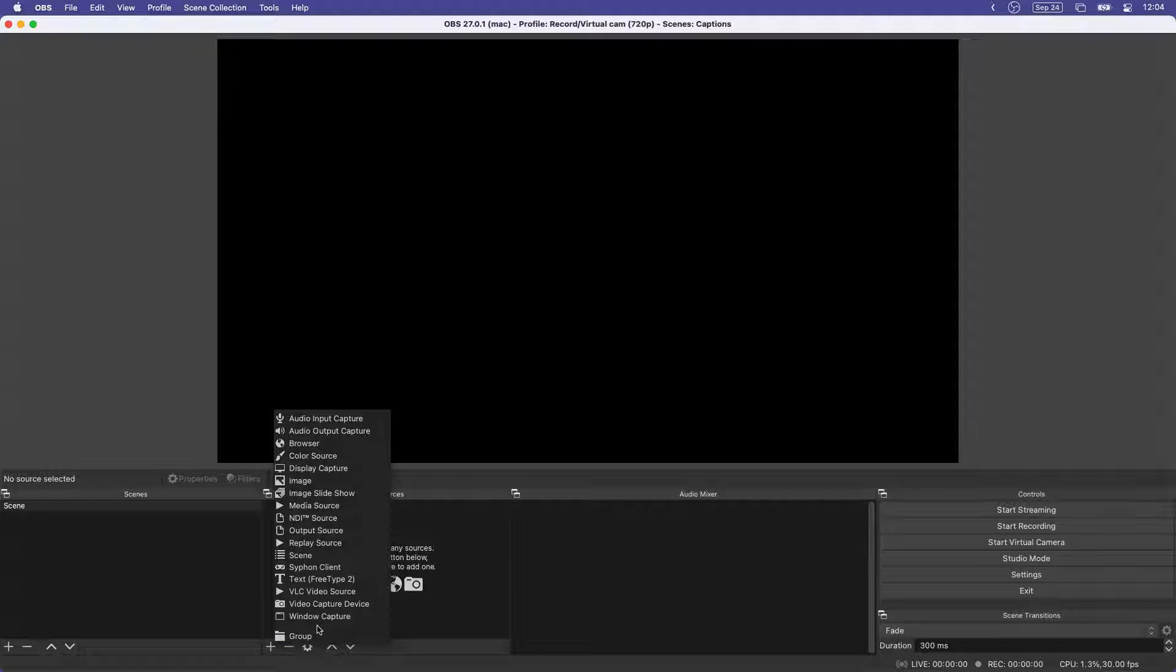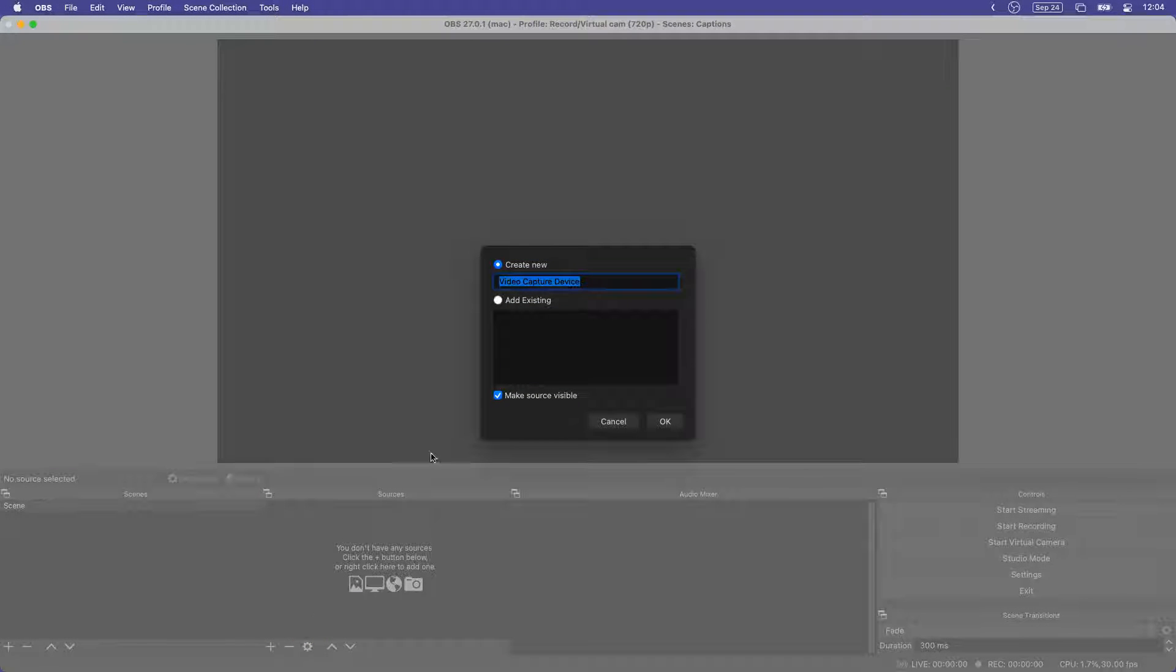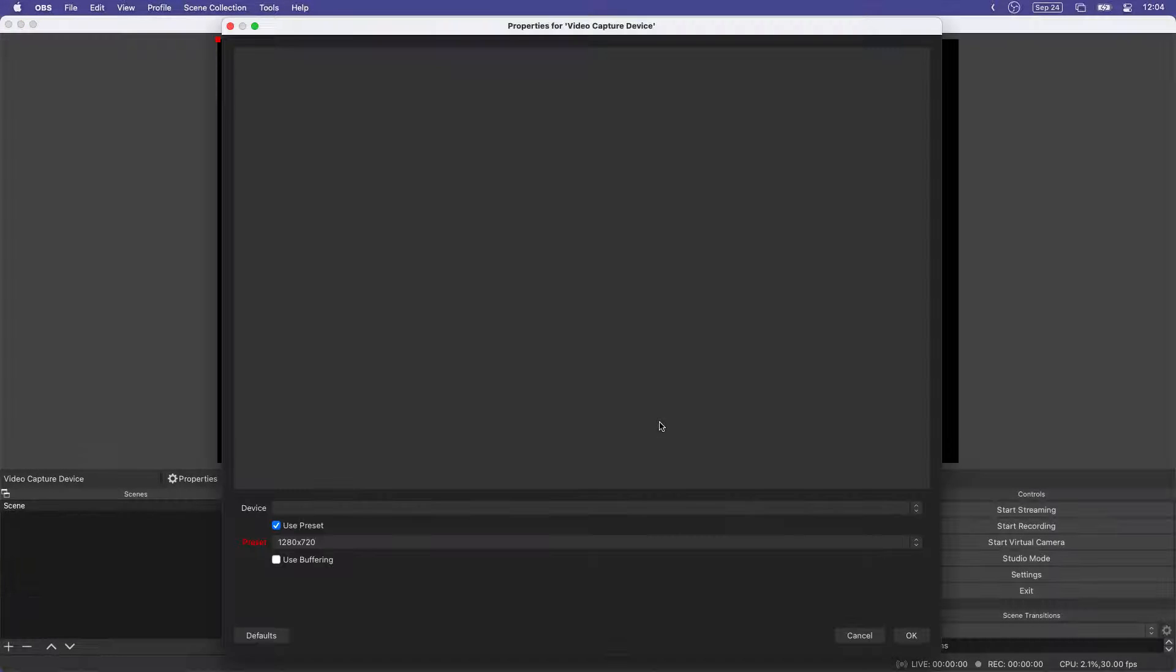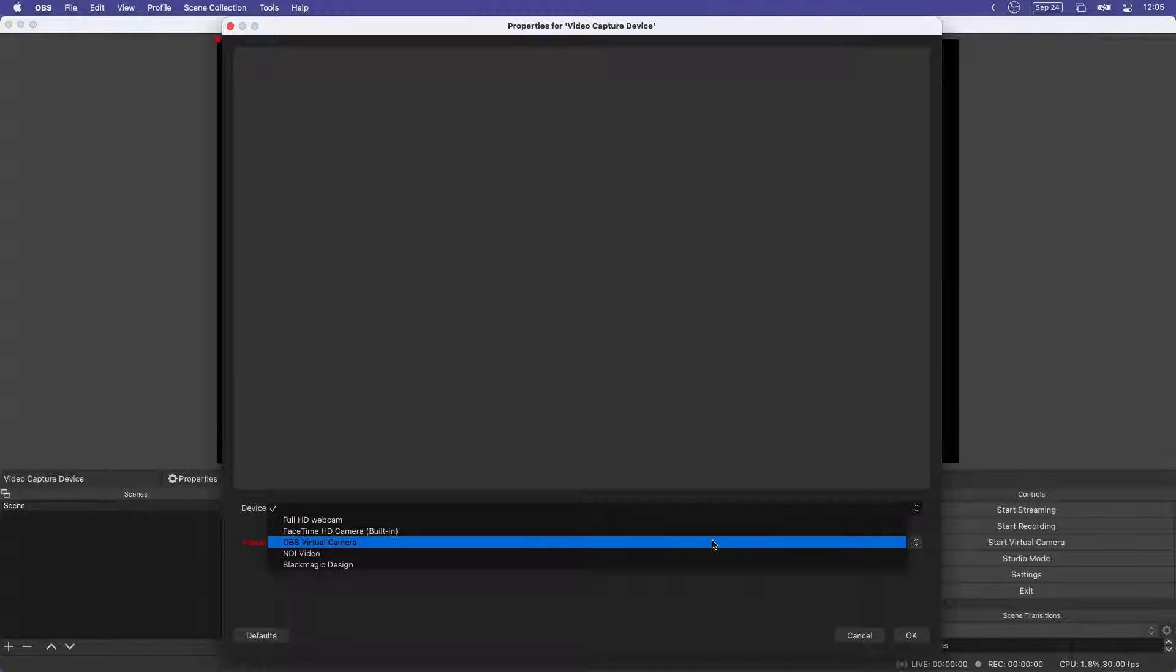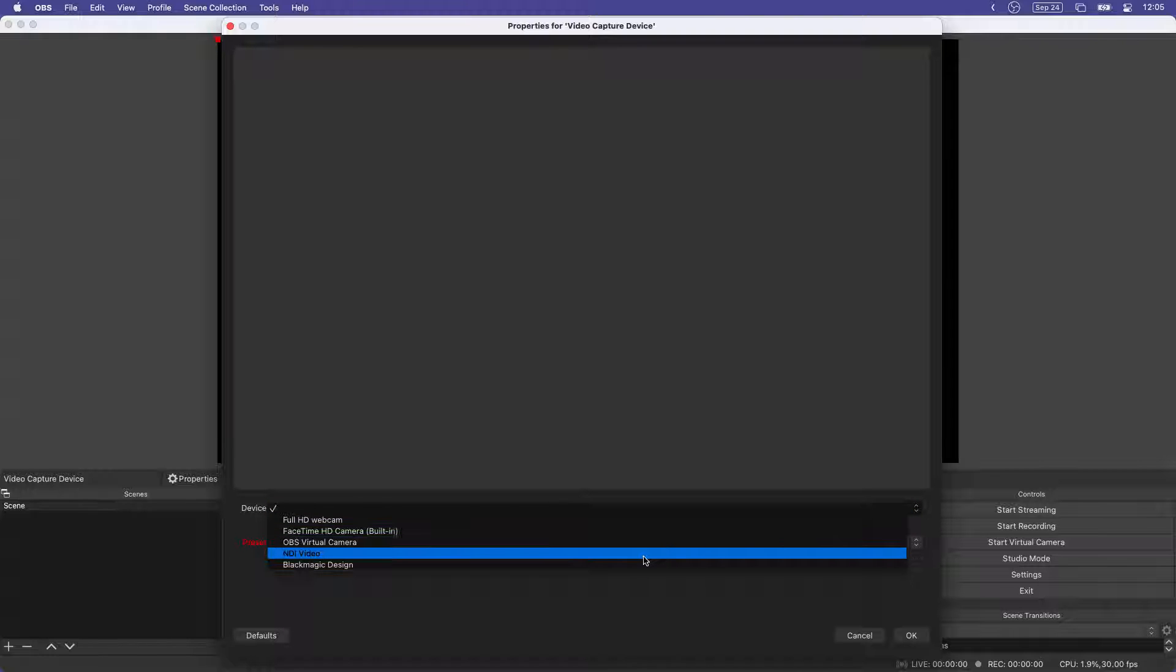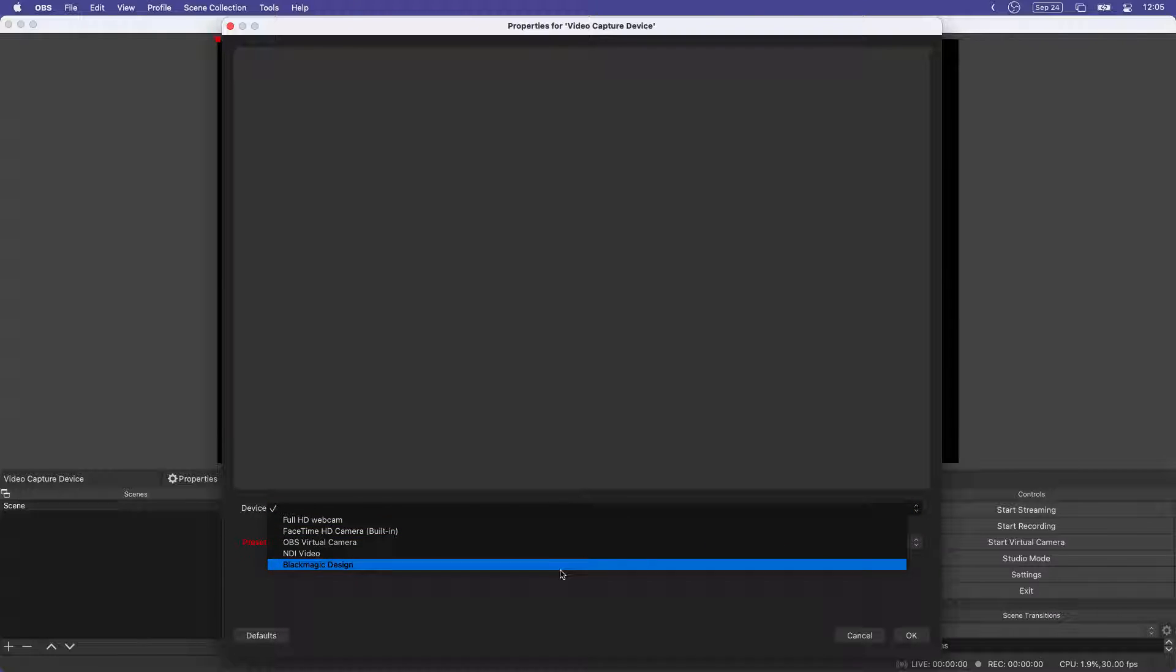It's often absolutely essential to have high-quality captions available as an accommodation for certain audience members in a meeting. But sometimes you just want to be able to get words on screen and it's okay if they're not perfect.